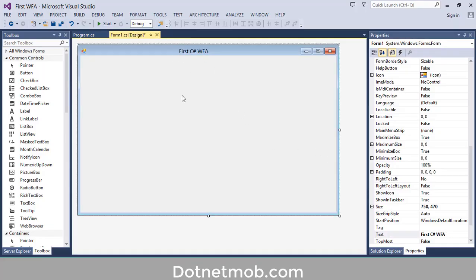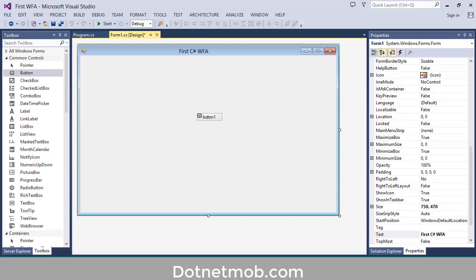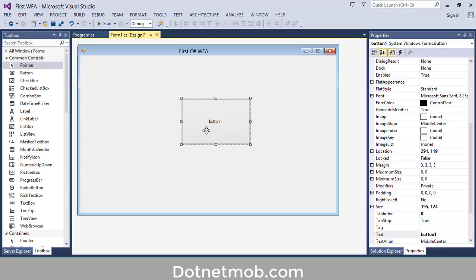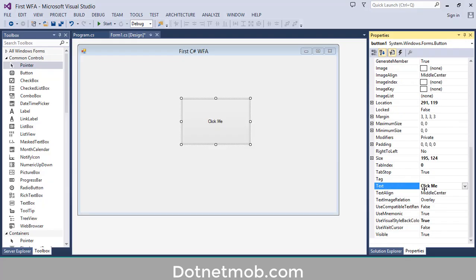That's it. Now I want to add a button into this form. For that, drag a button from the Toolbox. Let me expand it. I want to change this button's text — for that right-click then click on Properties, then change the Text property to 'Click Me'.